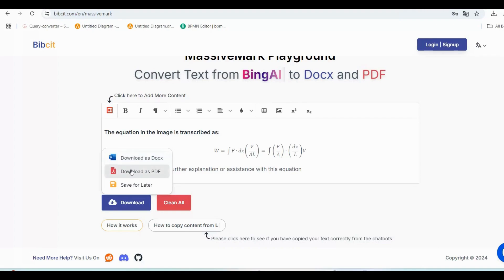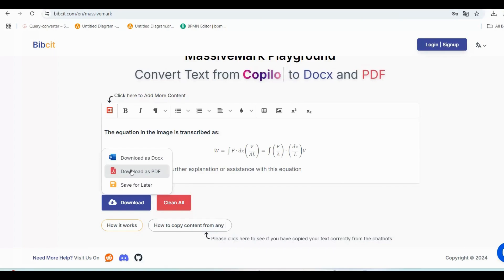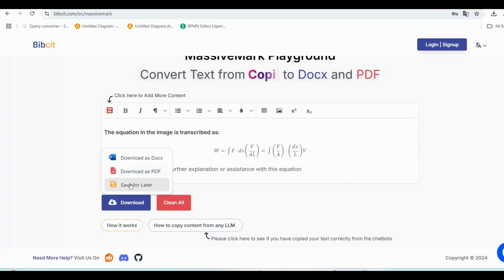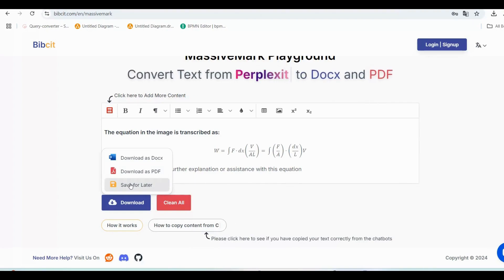2: Download as PDF—get a beautifully formatted, share-ready version. 3: Save for later. Use this option to save your work in the MassiveMark dashboard.